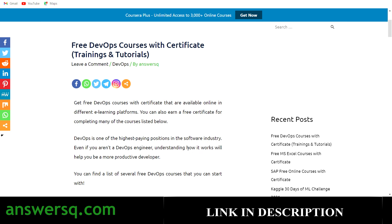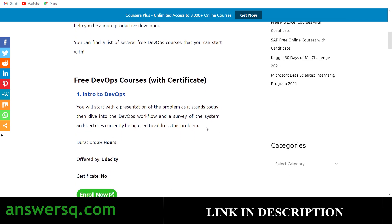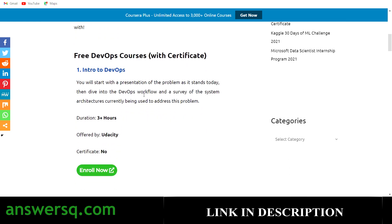The first course is 'Intro to DevOps,' which is available on the Udacity platform. You have more than three hours of content, which starts with the presentation of the problem as it stands today, then dives deep into the DevOps workflow, survey of system architectures, and other things. You cannot get a certificate because Udacity doesn't offer certificates for free courses.